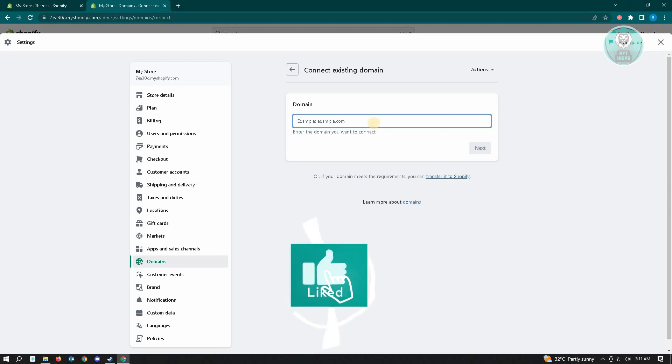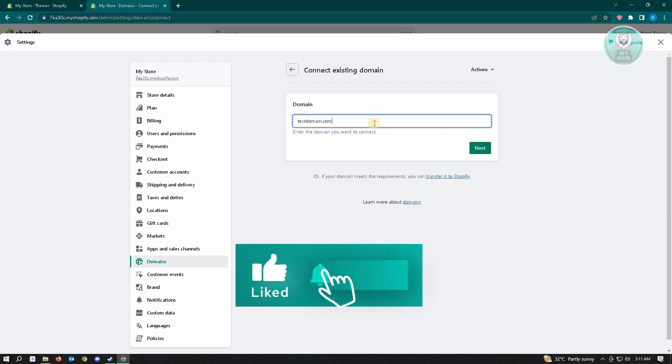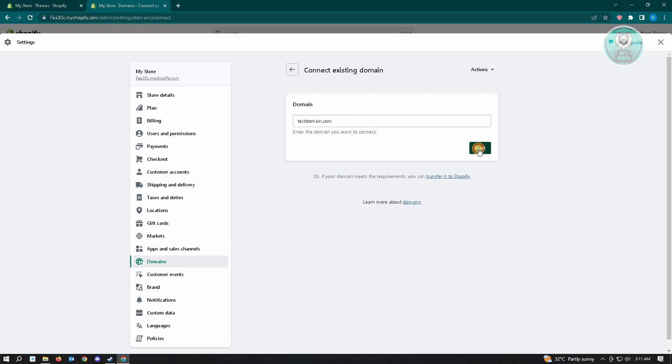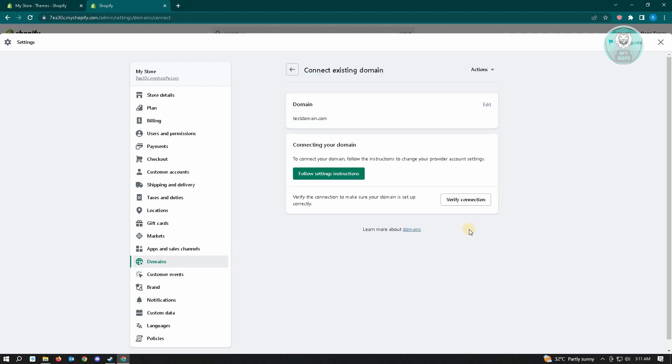that you want to transfer. For example, I have a test domain here. Click on the Next button, and from here you just need to verify your connection. It's going to ask you for a few details—just provide all details and you should be good. If you want to actually change the ownership for your